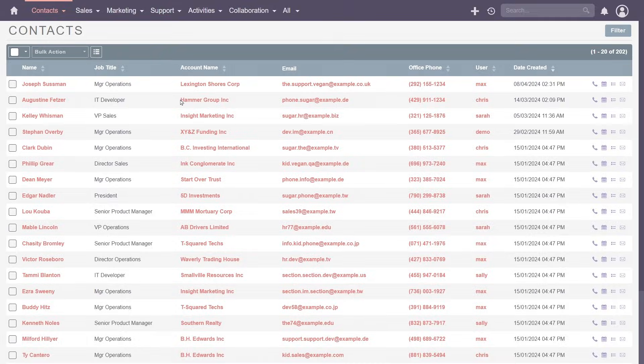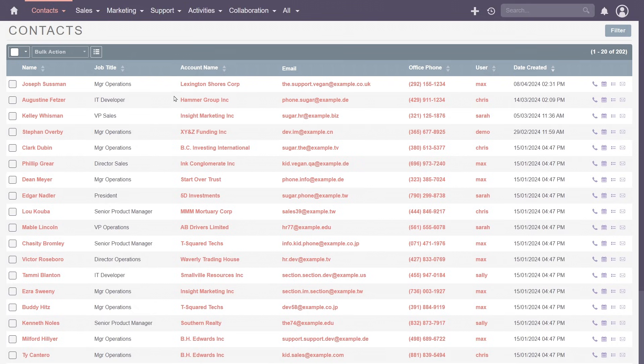The contacts list view presents a familiar layout, showing the individual's name, job title, related account, and contact details, such as email address and phone number.